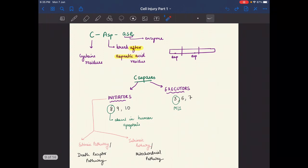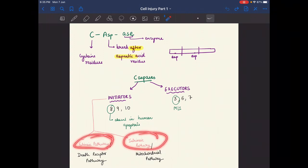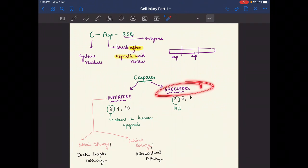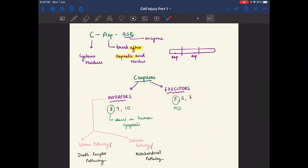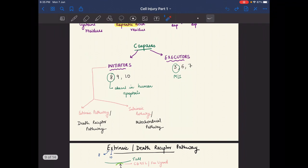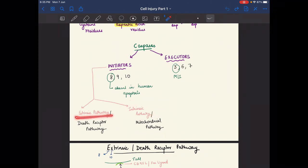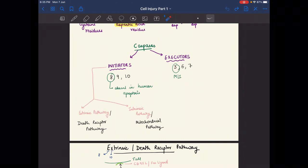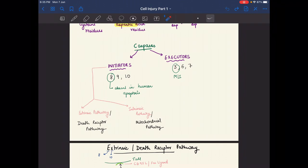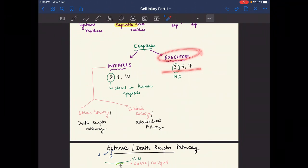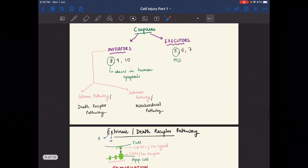Caspases include initiators and executors. In initiators we have two pathways — extrinsic pathway and intrinsic pathway. Initiator caspases are 8, 9, and 10; executor caspases are 3, 6, and 7. The intrinsic pathway occurs in the mitochondria, and the extrinsic pathway is also known as the death receptor pathway. Caspase 8 is absent in human apoptosis.